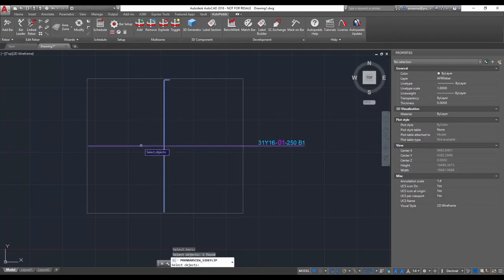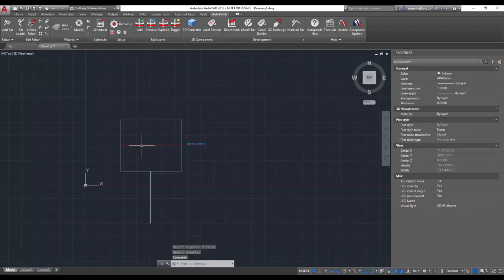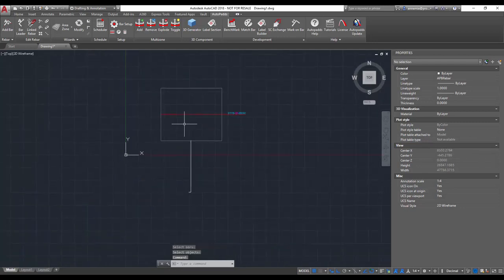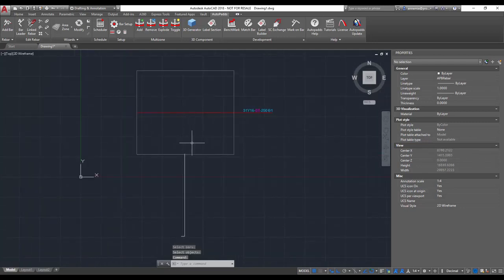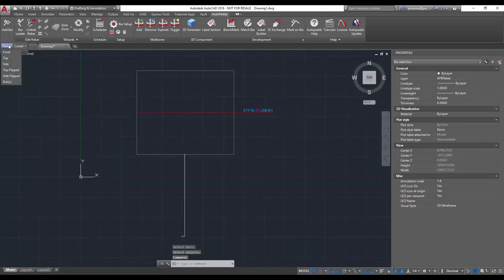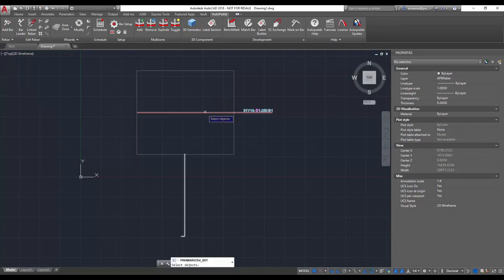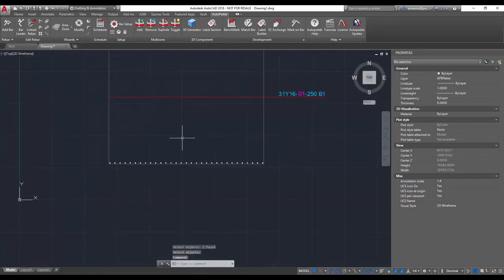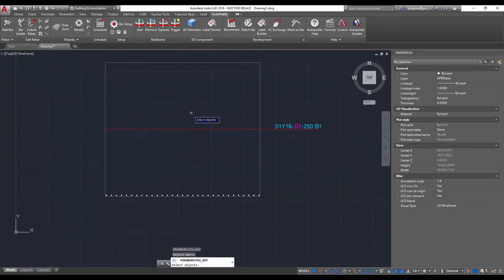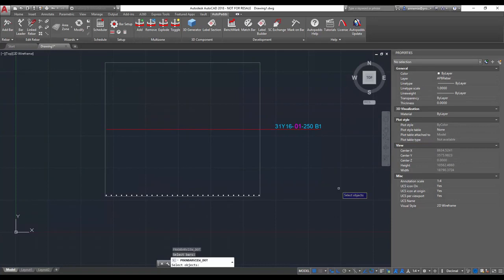You also have the option to show your bars as dots and they will still show up on the schedule if you select it that way in the properties. These dots actually have intelligence that are actually seen as rebar objects.